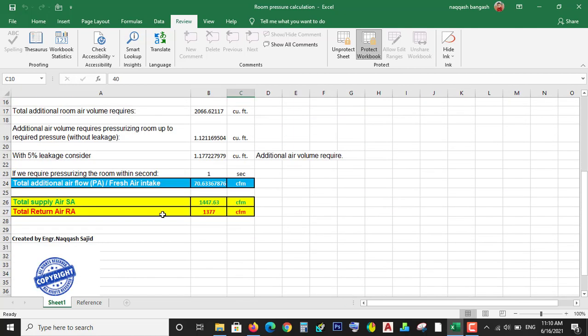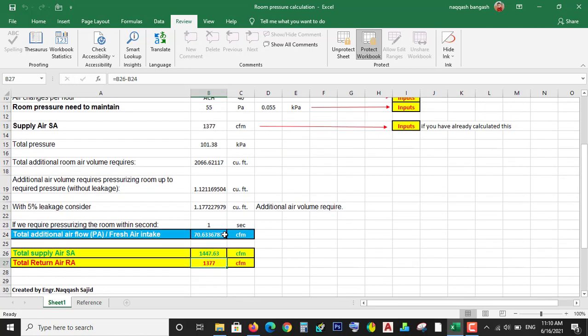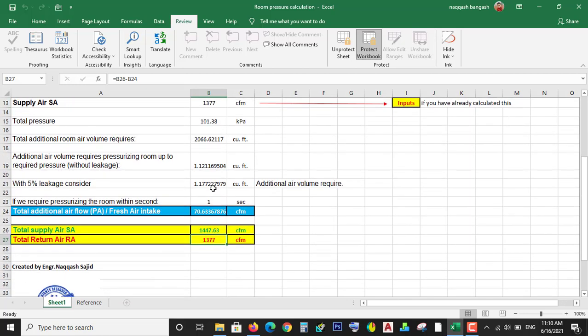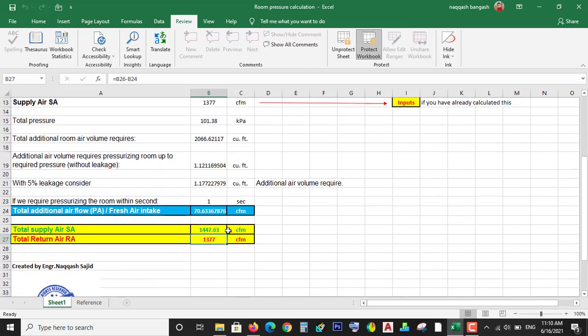And you have to return 1377 CFM to maintain 55 Pascal pressure. And an additional 70 CFM will be provided by the outdoor air or fresh air.